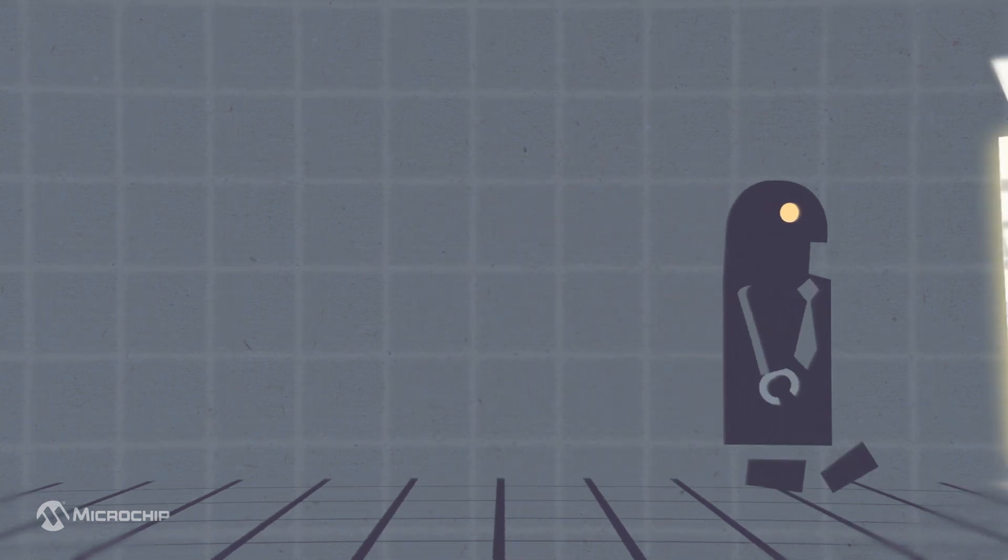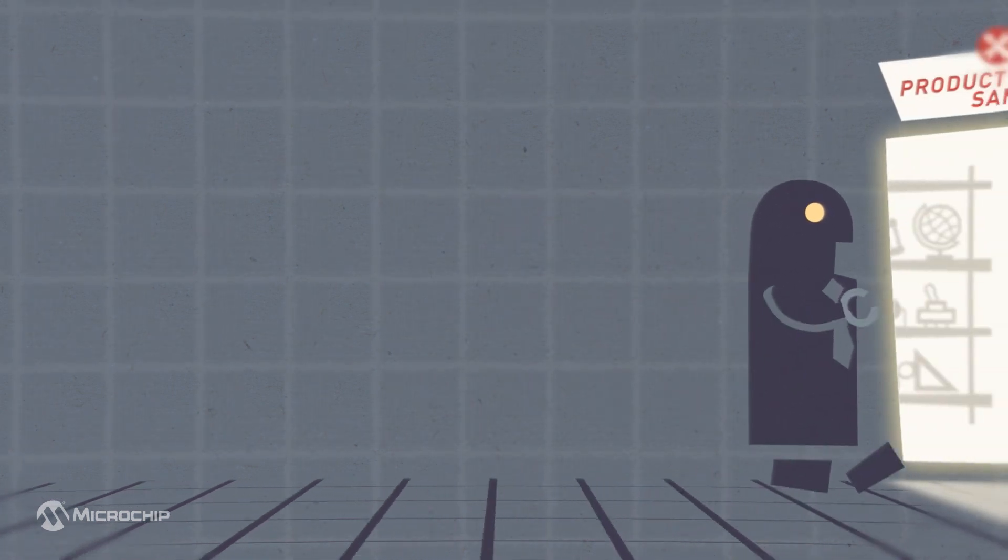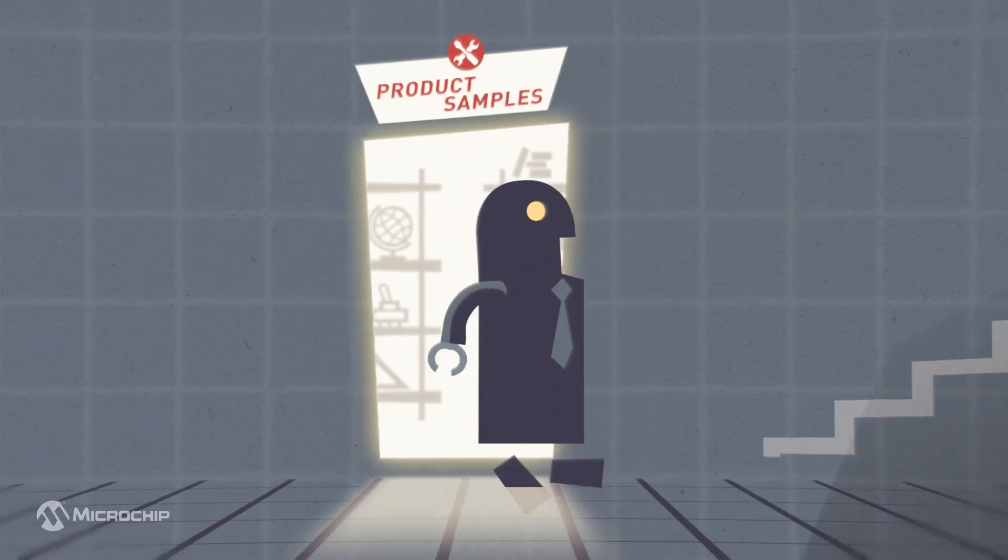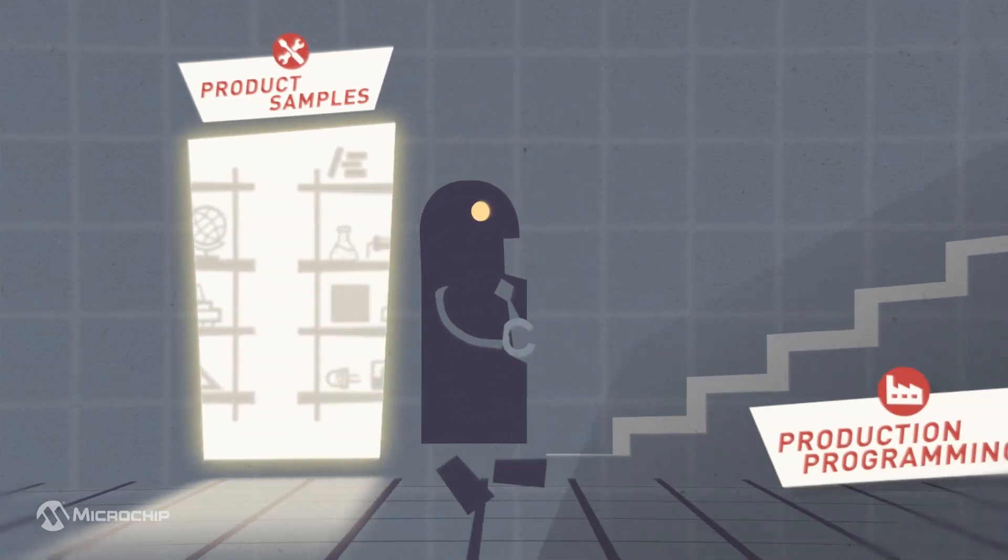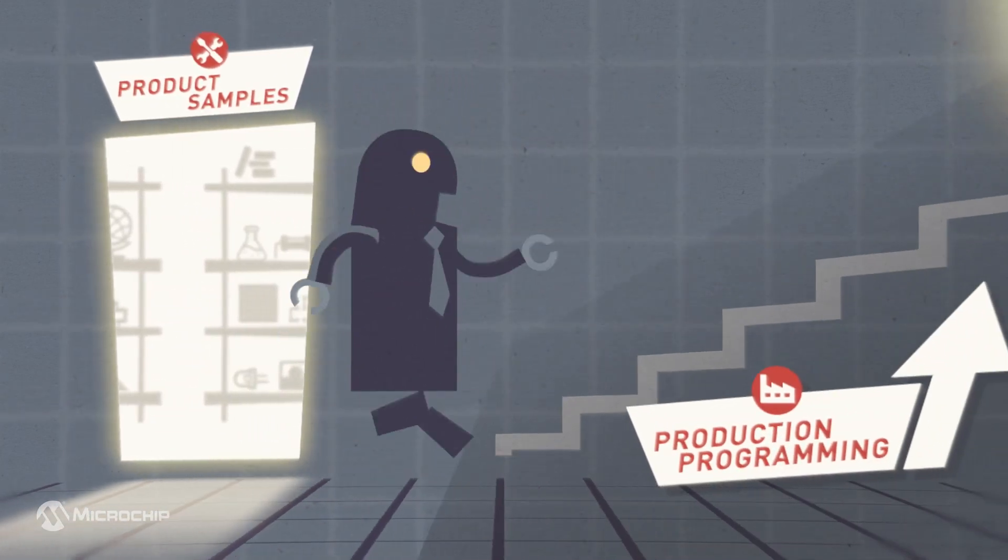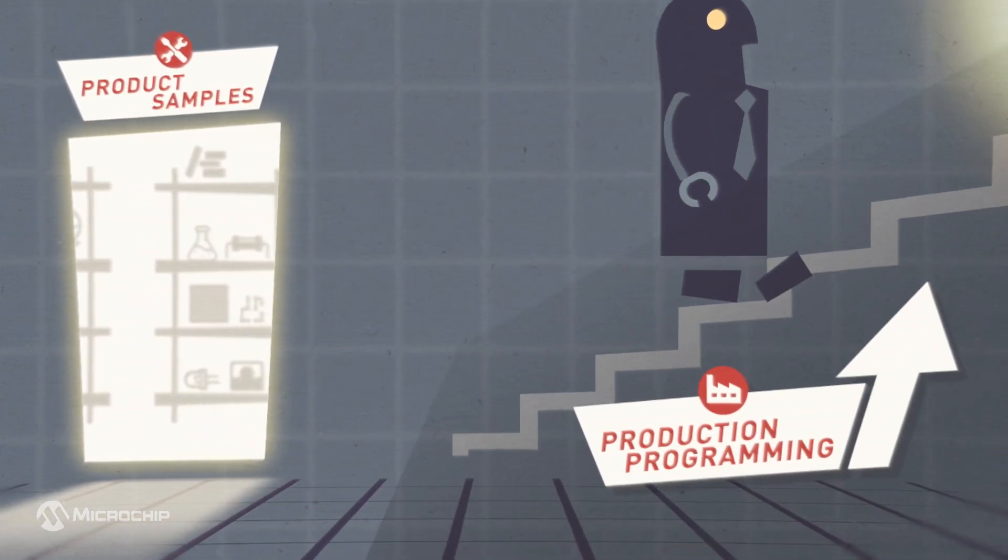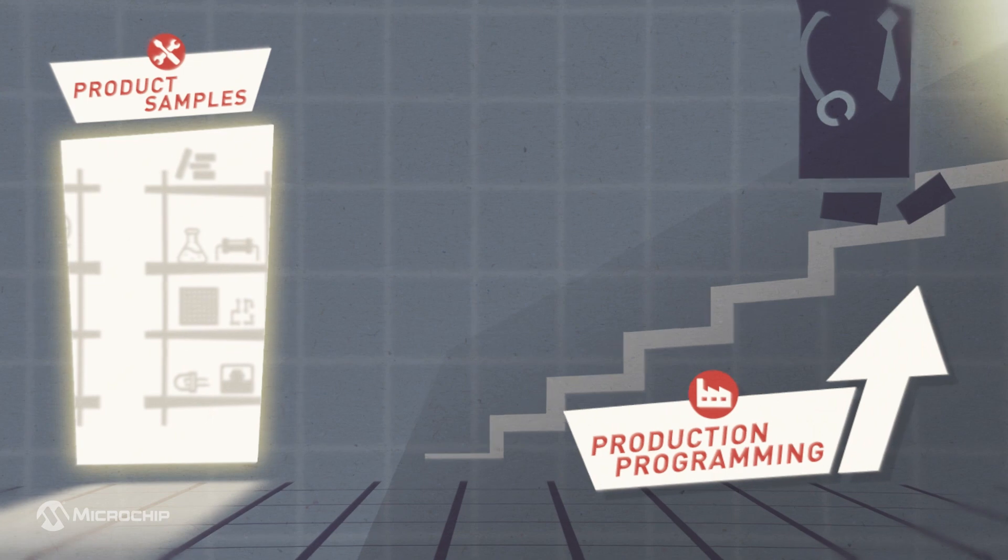Whether that means providing product samples for prototyping or production programming for your final design, at Microchip we're here to help at every step of the design cycle.